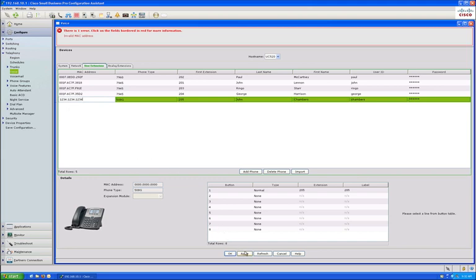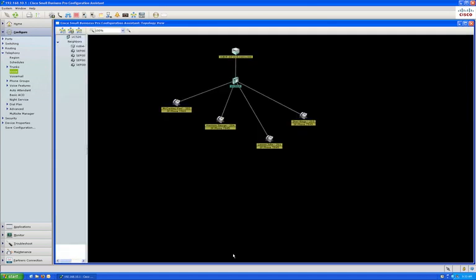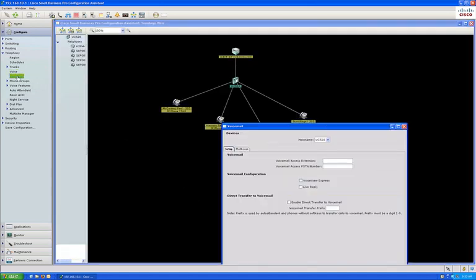Alternatively, you can connect the phone first, let it register and pick a default extension, and then change the remaining parameters.